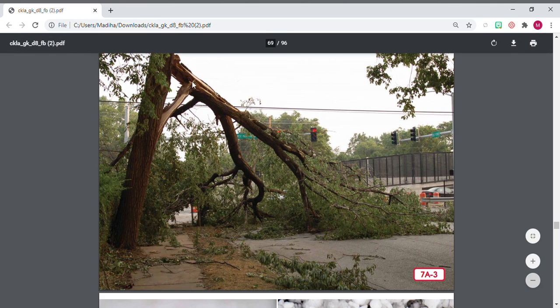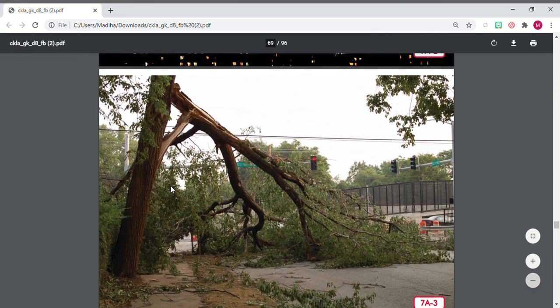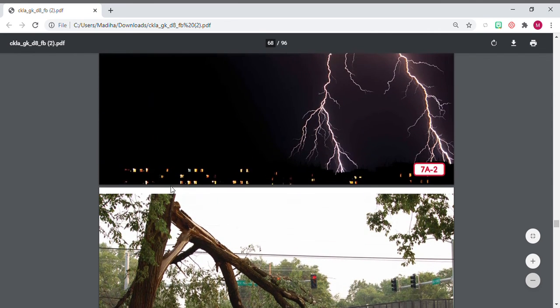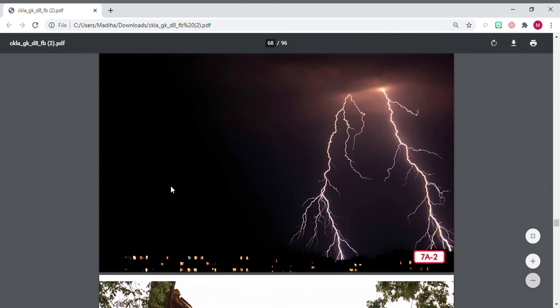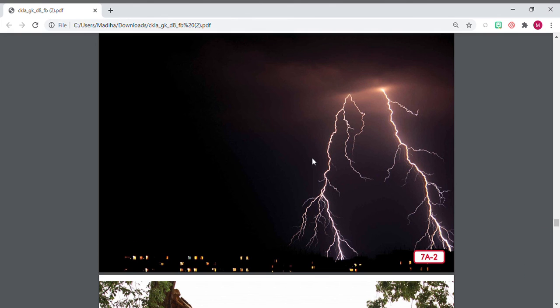Lightning is right here. It's the light that we see. It passes electricity and that's the dangerous thing. Thunder is the booming sound that we hear.